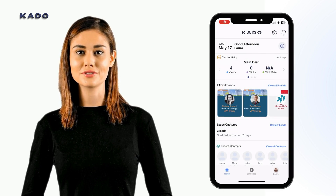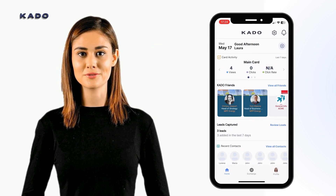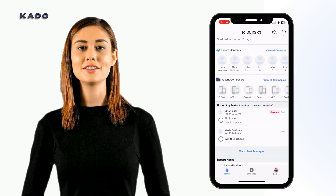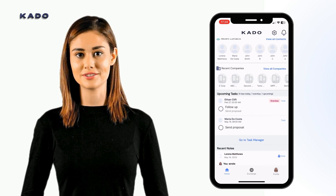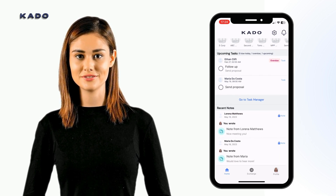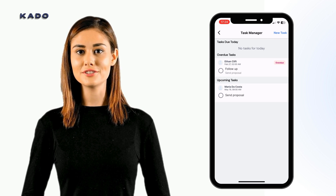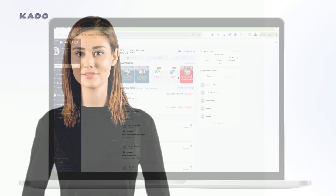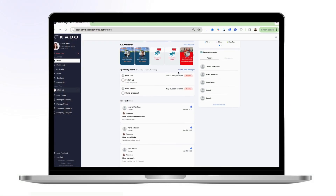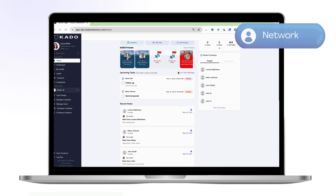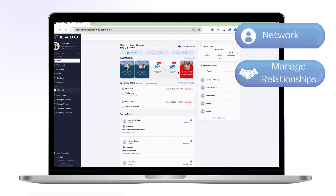Finally, from the home screen, you will be able to see a summary of your recent activities such as pending leads, recent contacts, and latest notes and tasks, making your contact and relationship management simpler and more efficient. All app functionalities are also available on the web, allowing you to network and manage your relationships from the comfort of your desktop.